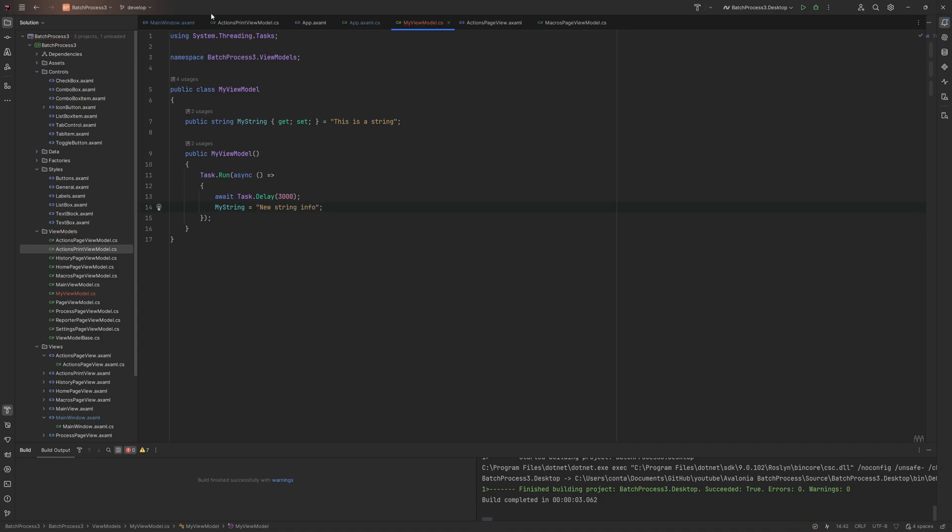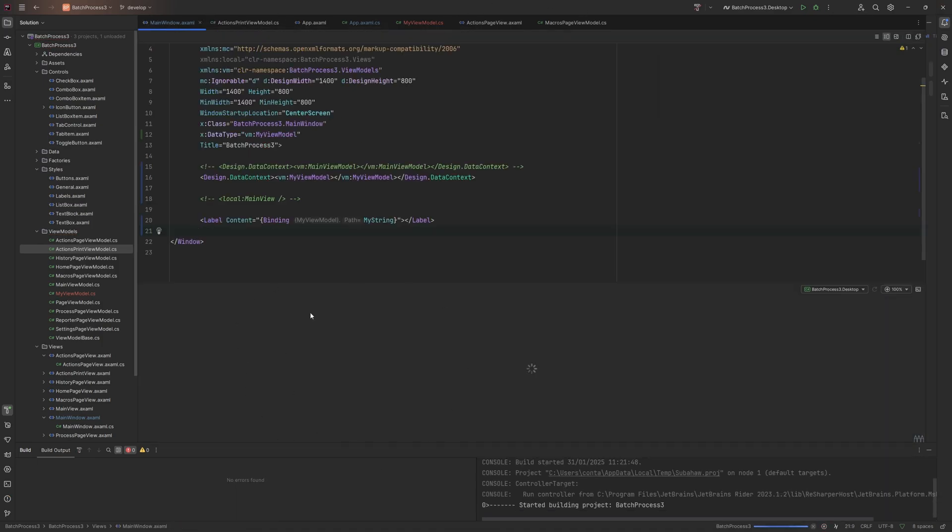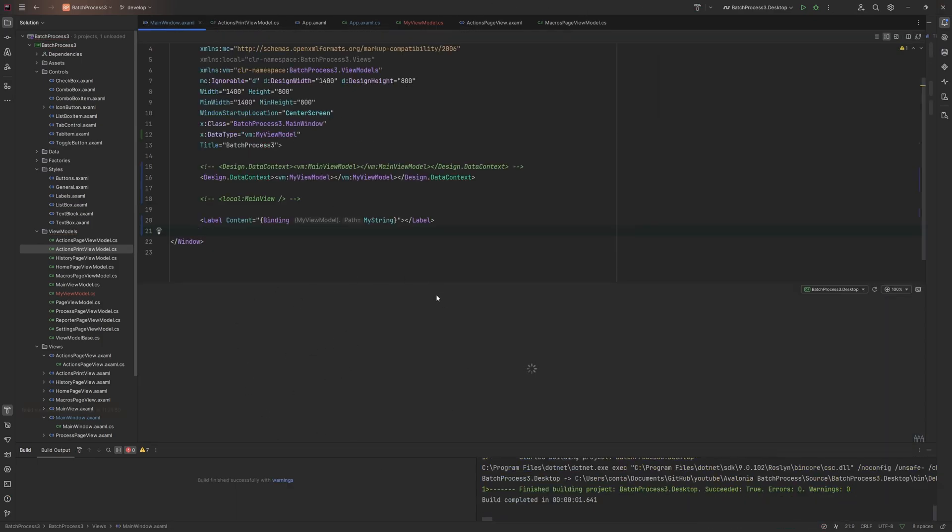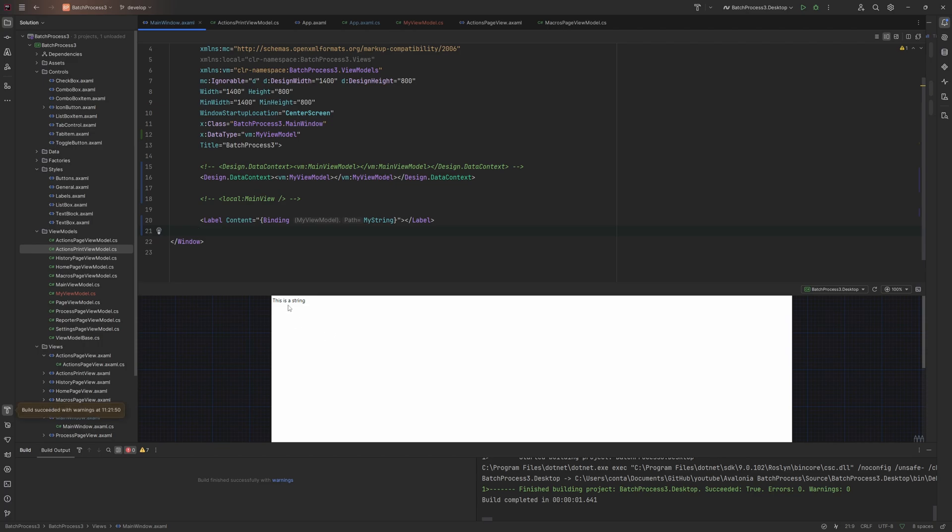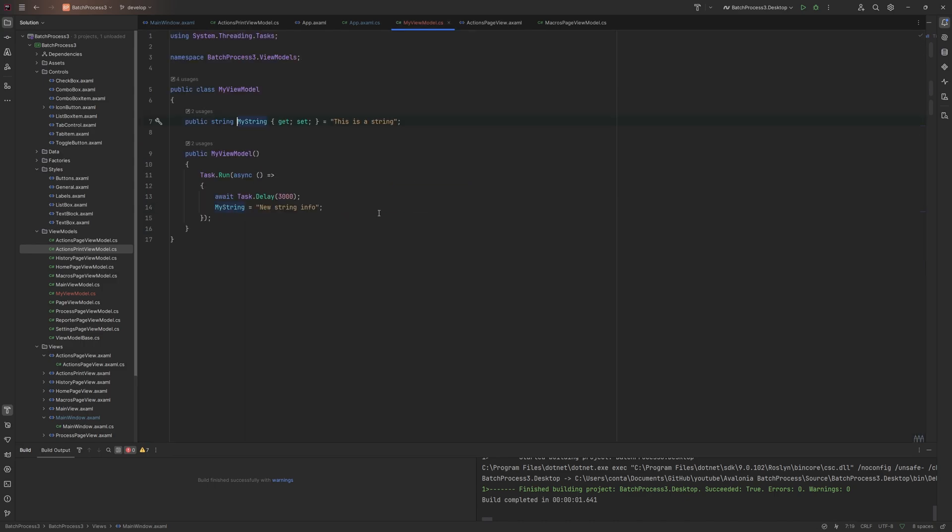If we now run that, it will automatically run in here because the constructor will run in the designer. If we wait three seconds, you can see nothing's happened. It hasn't updated. This is where the MVVM side of the view model stuff comes in.